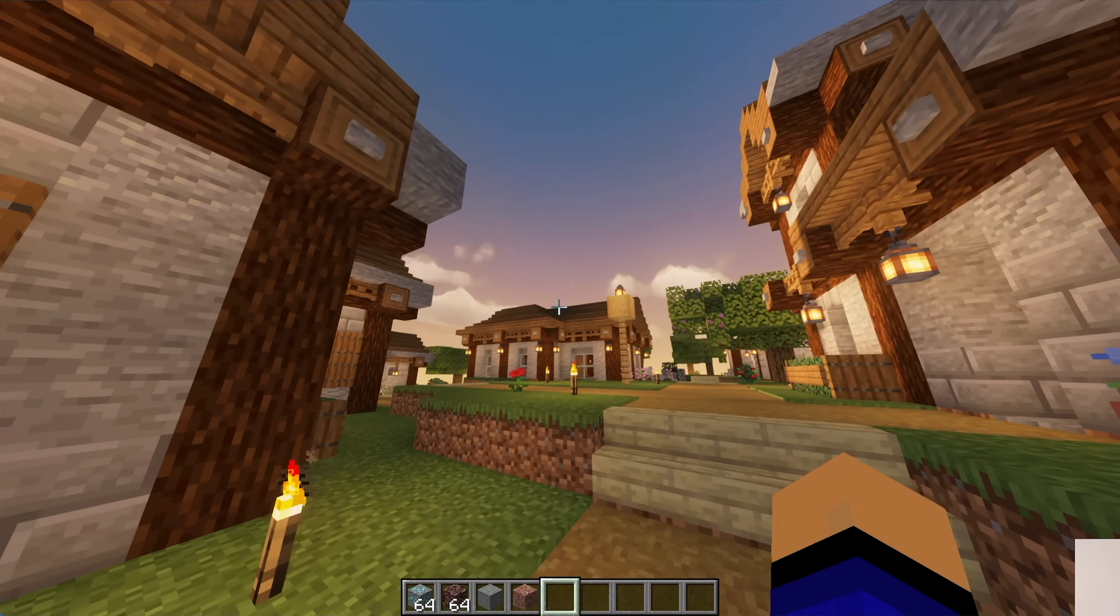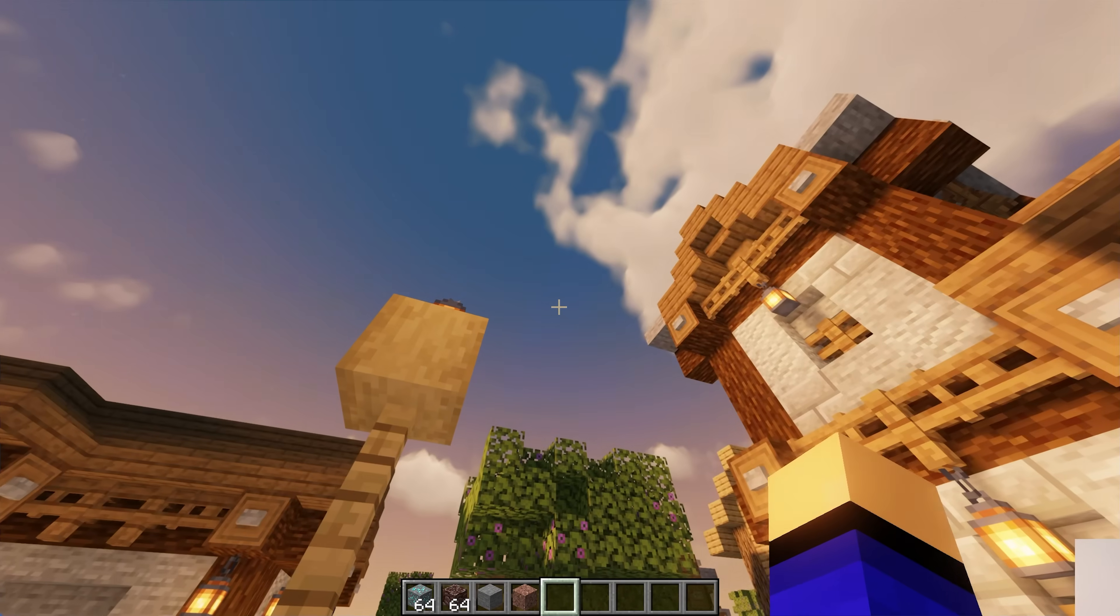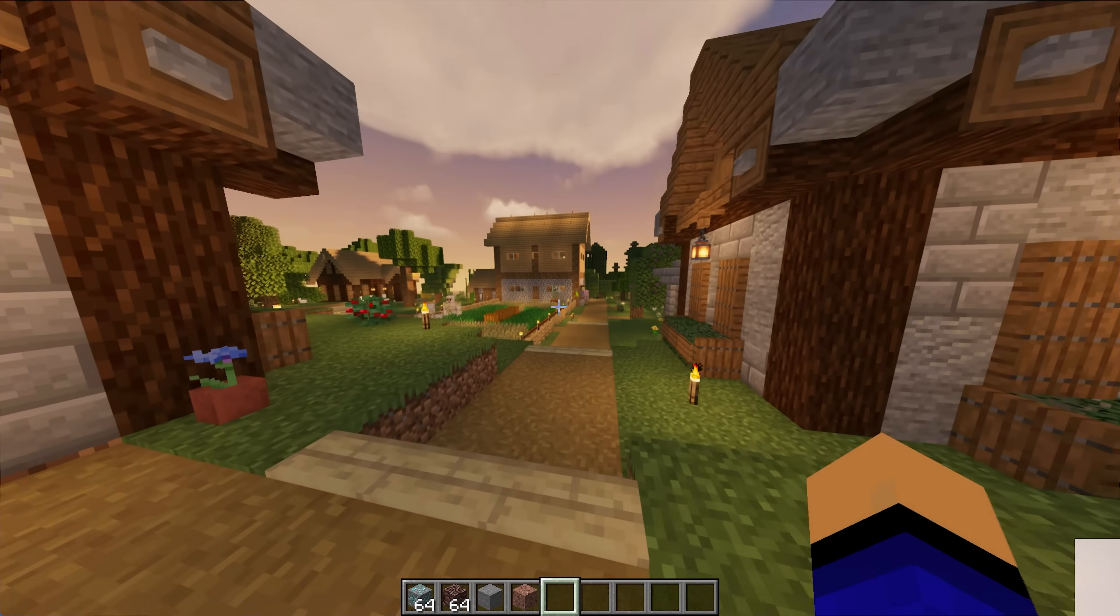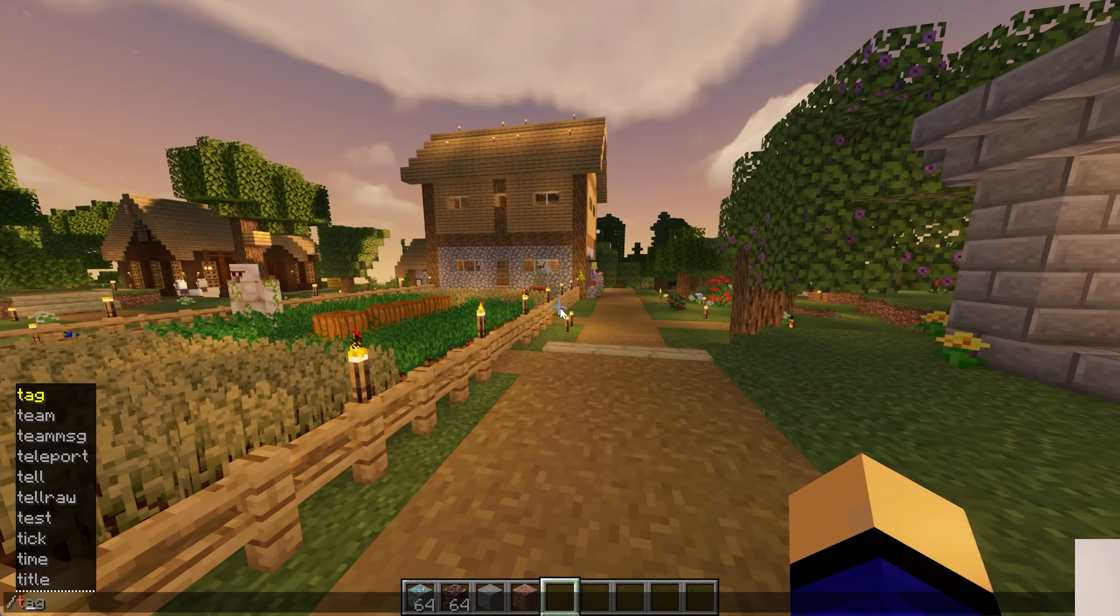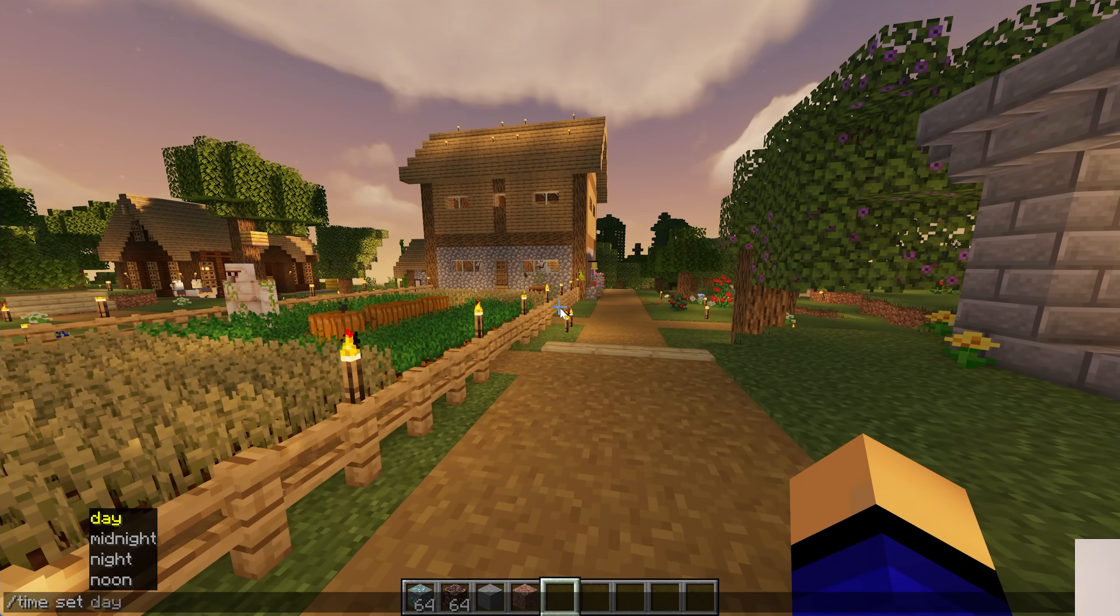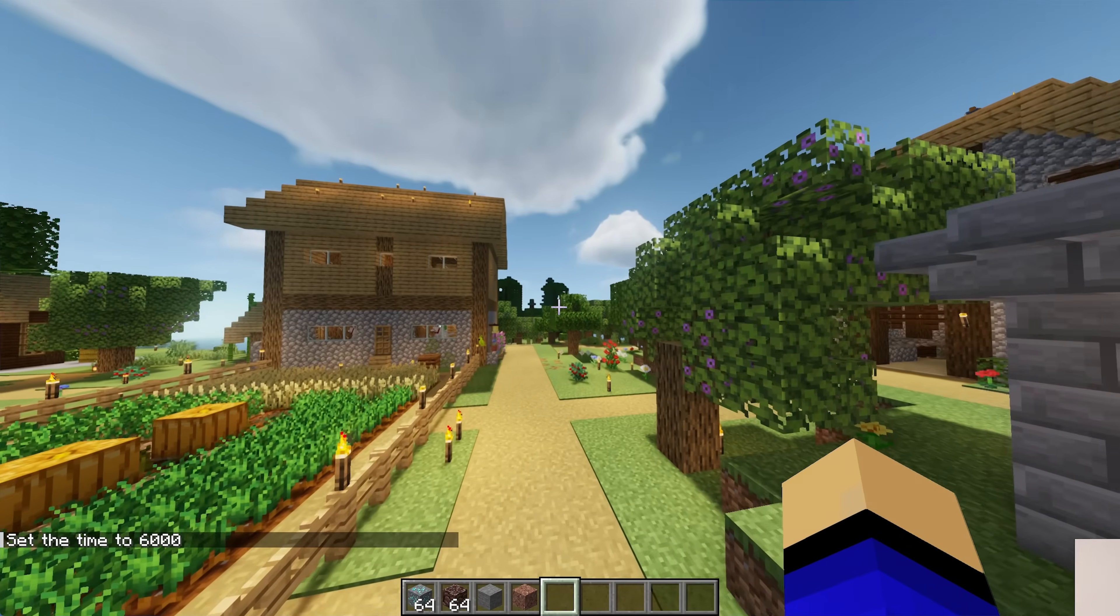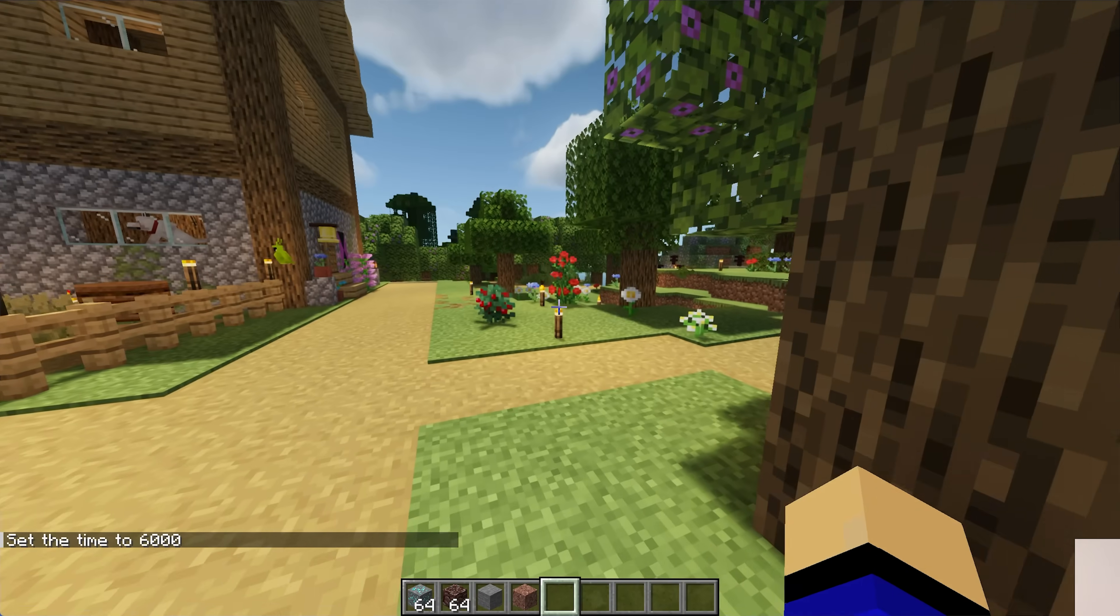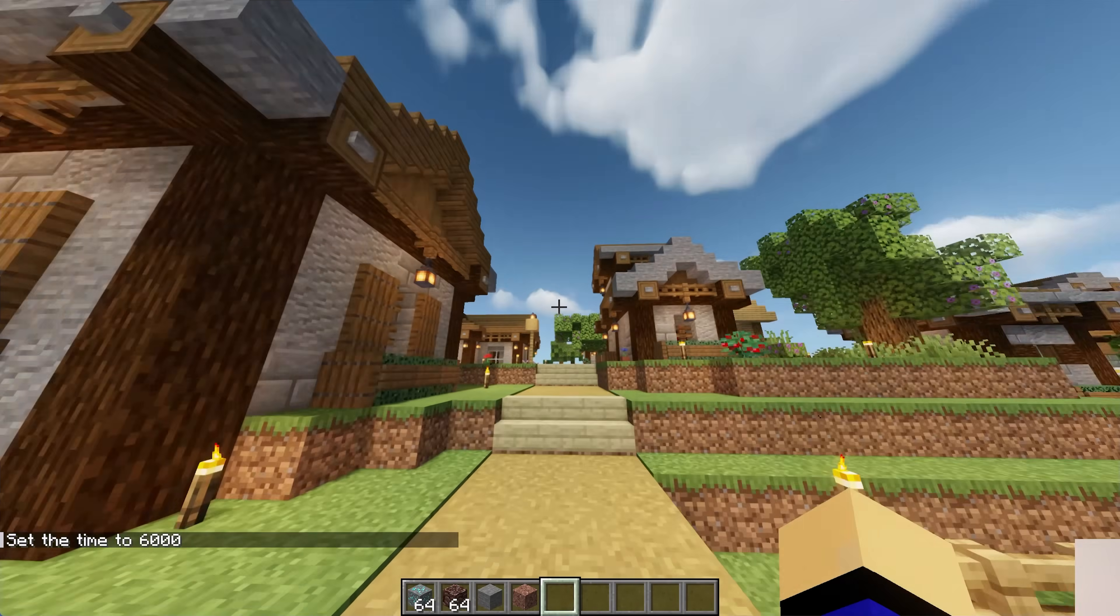And it looks completely different. The clouds are different in different spots. The shading is a bit different. It's actually crazy how much of a difference different shader packs can make to how Minecraft looks. But at this point, you now know how to add shaders to Minecraft 1.21.7.